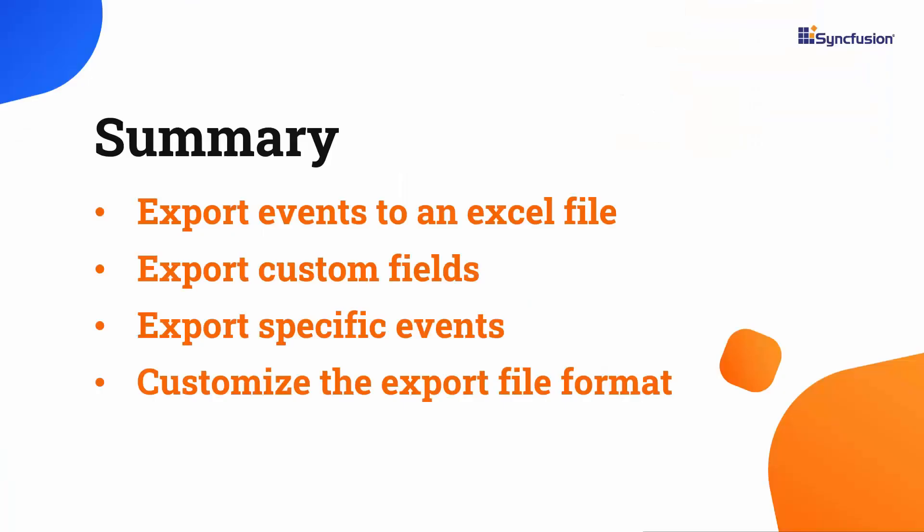Let's have a quick summary. In this video, we showed you how to export appointments to an Excel file in the Syncfusion React scheduler component. Additionally, we covered some functionalities related to exports such as customized fields, specific events, and customize the export file format. You can get a working example from GitHub repository linked in the description for this video. You can also see if you're eligible for our community license, which will provide you a free license key to use our products.